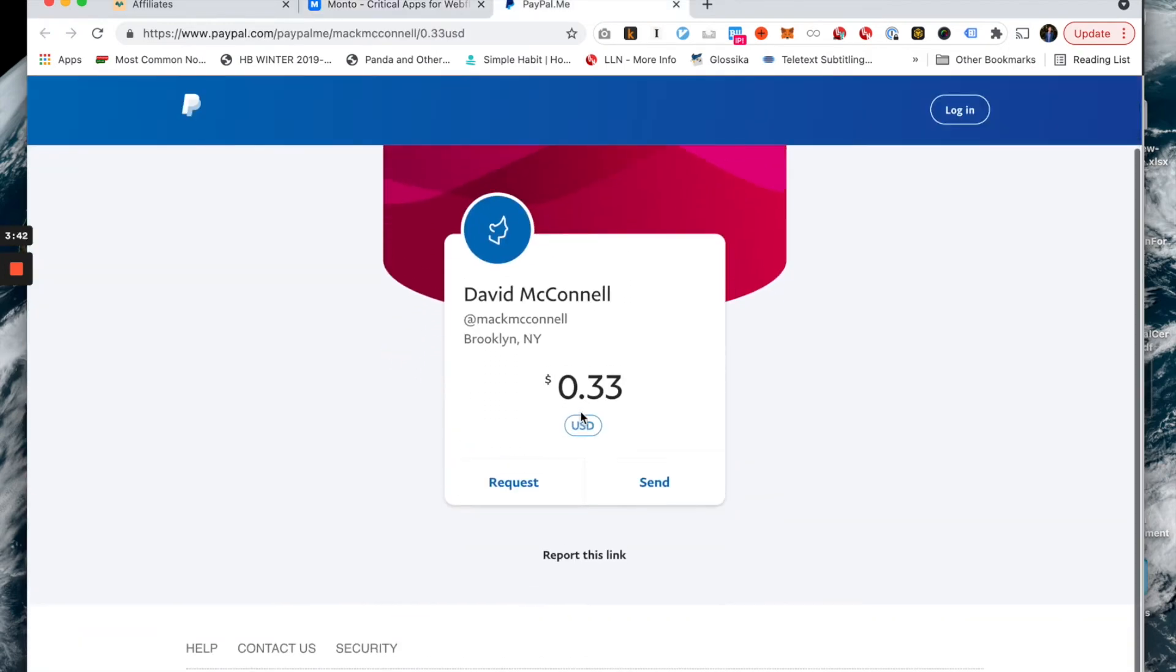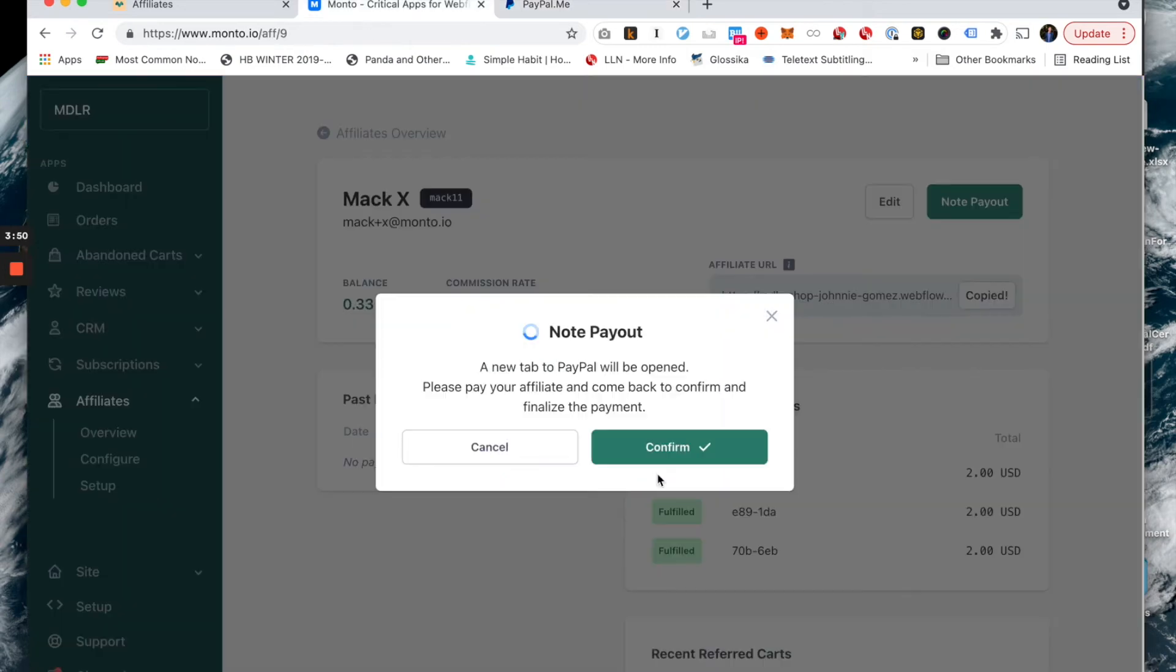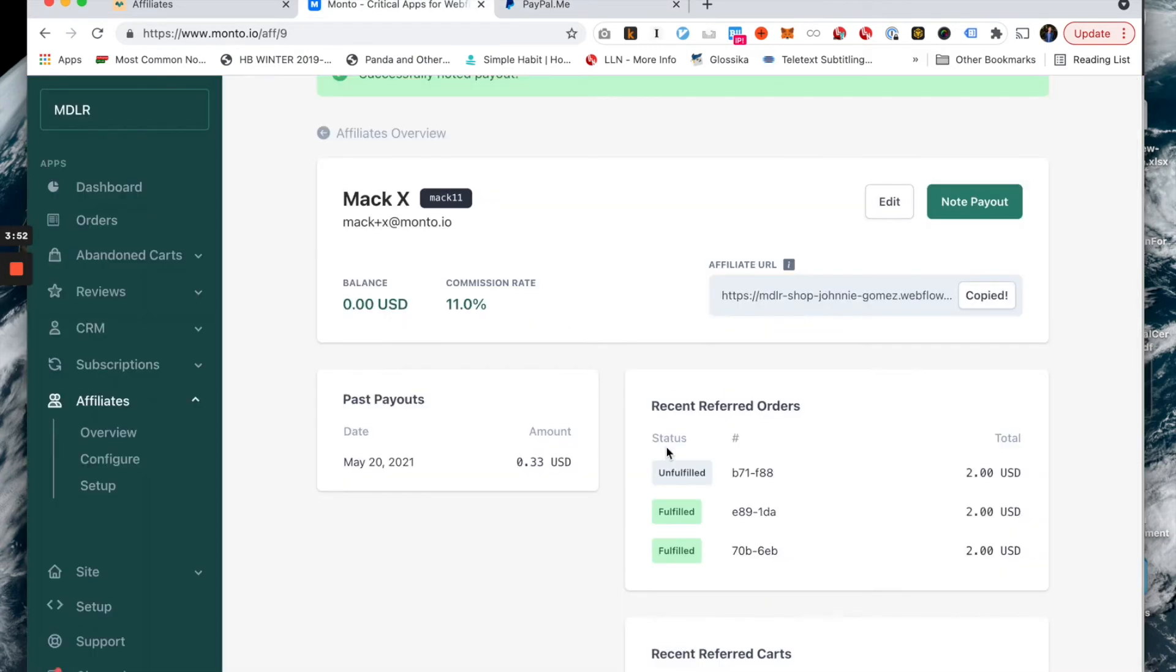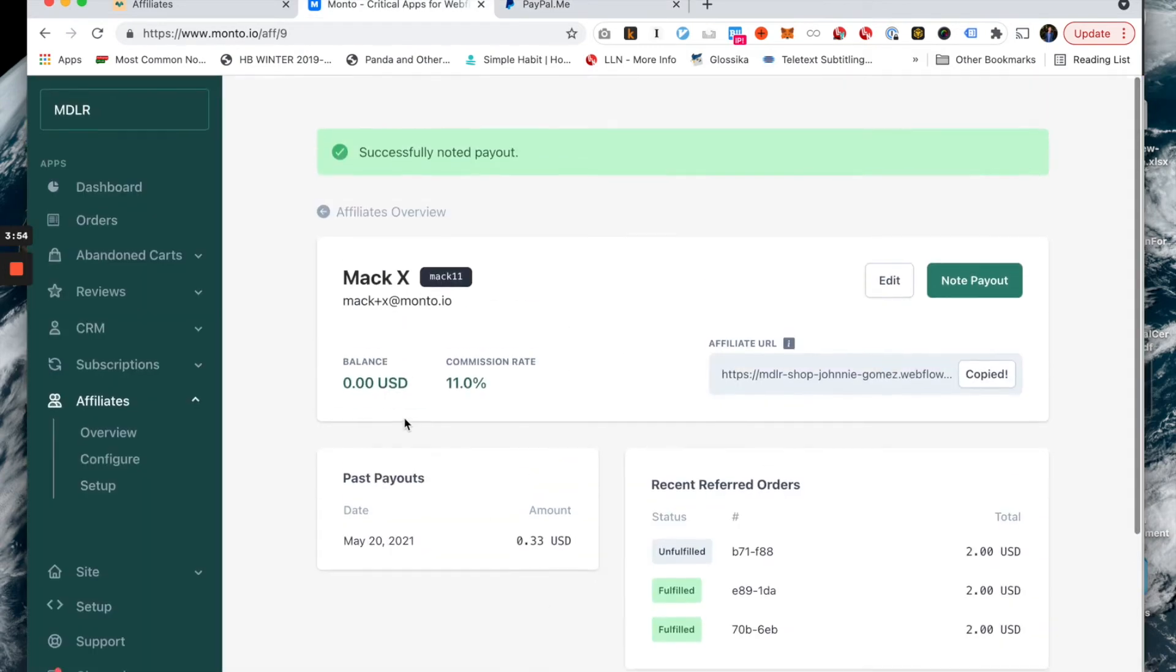I'm led to a PayPal page where I can pay this affiliate. This is as long as the affiliate has set up their PayPal page. But here, I can easily just get them paid. And then I go back and I hit confirm. So now you'll see my balance for this particular affiliate is reduced to zero and a payment has been noted.